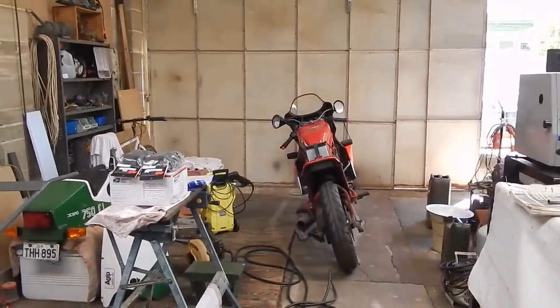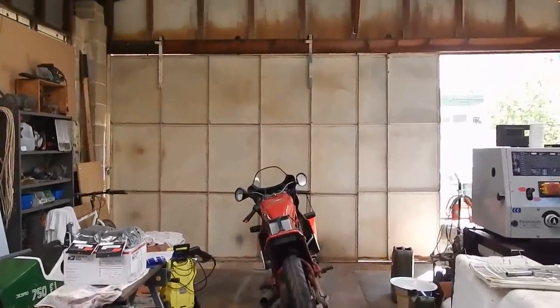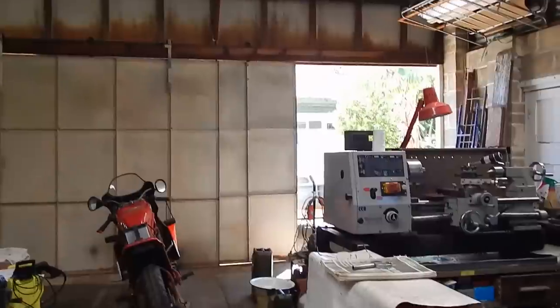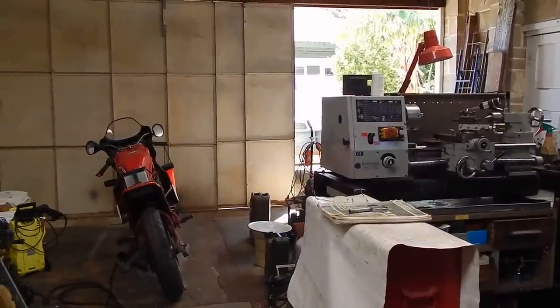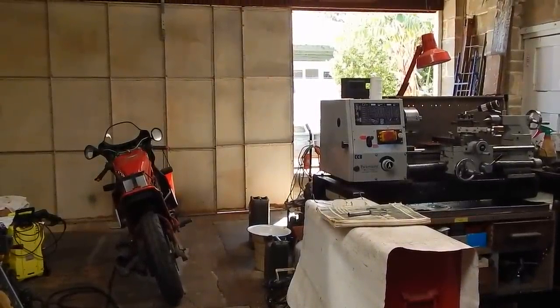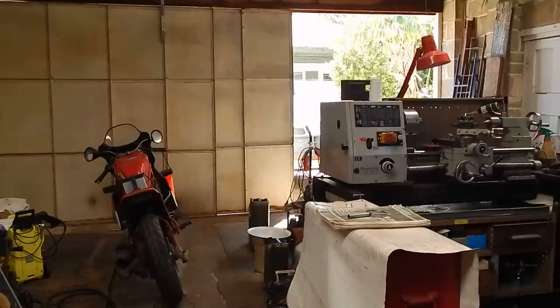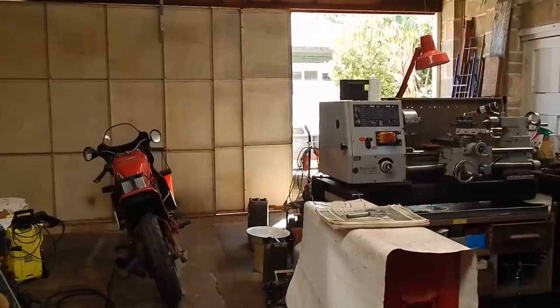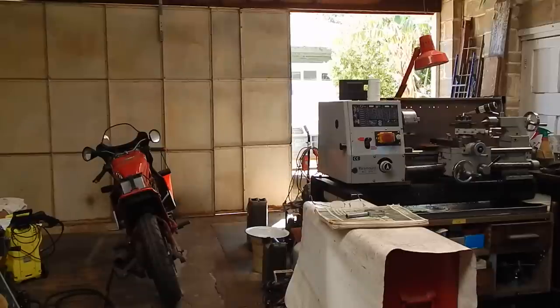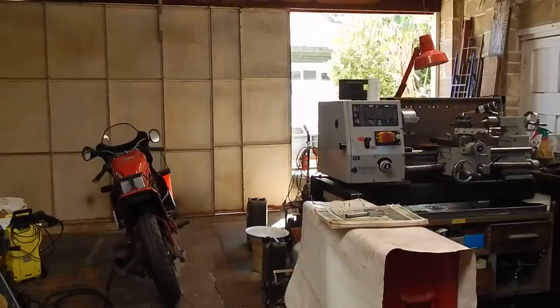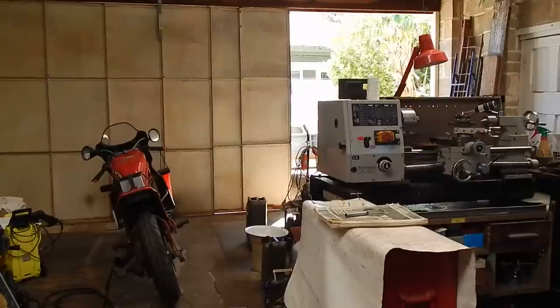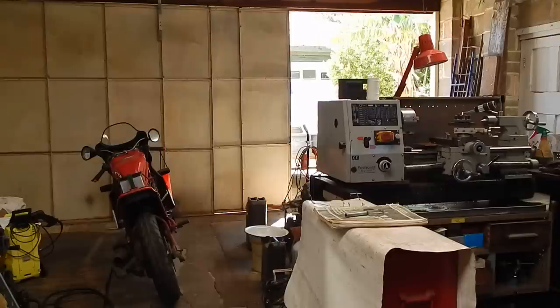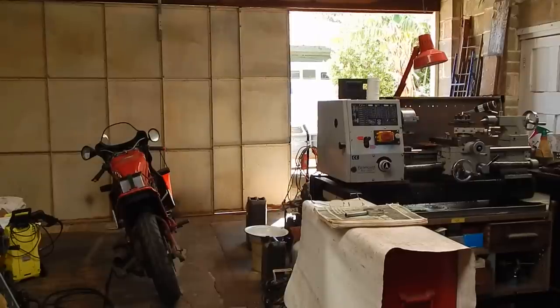The garage has got big steel doors right across the front, and the whole front of the shed is all steel. What that means is trying to get a signal to come from the access point of the house into the shed and have a reliable connection is pretty difficult. The signal has to go from the access point in the house through two solid red brick walls.